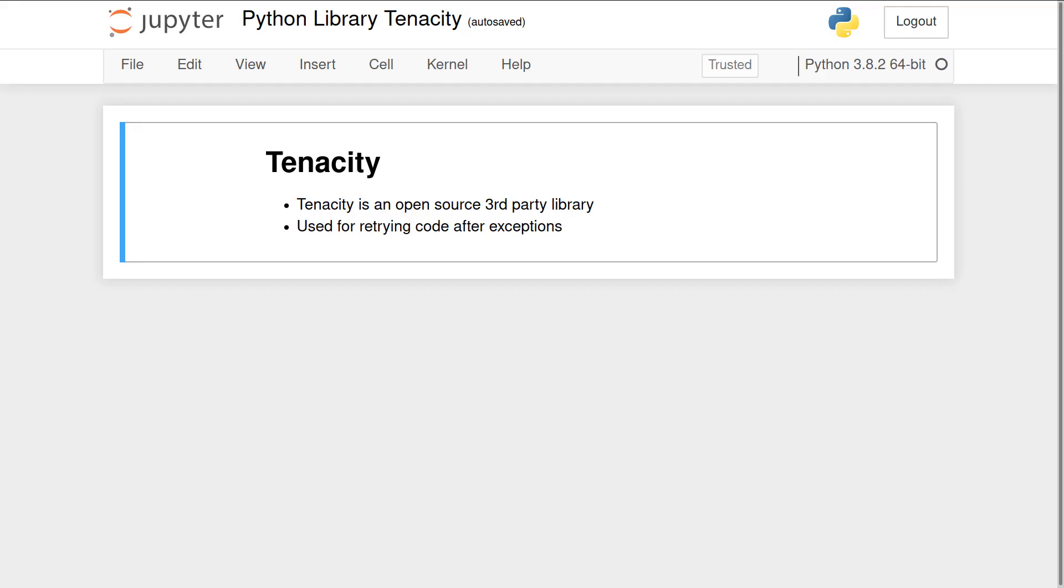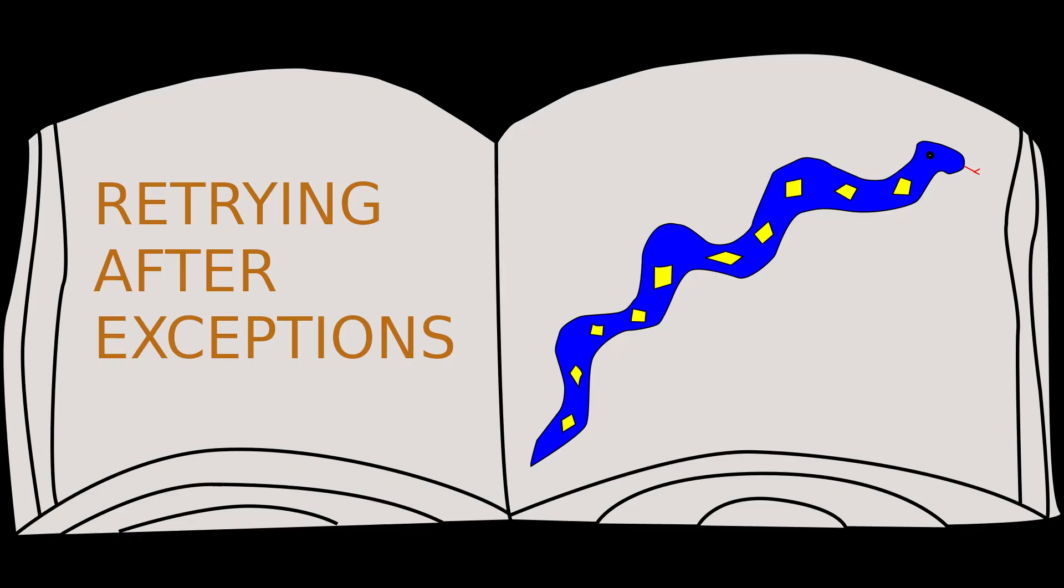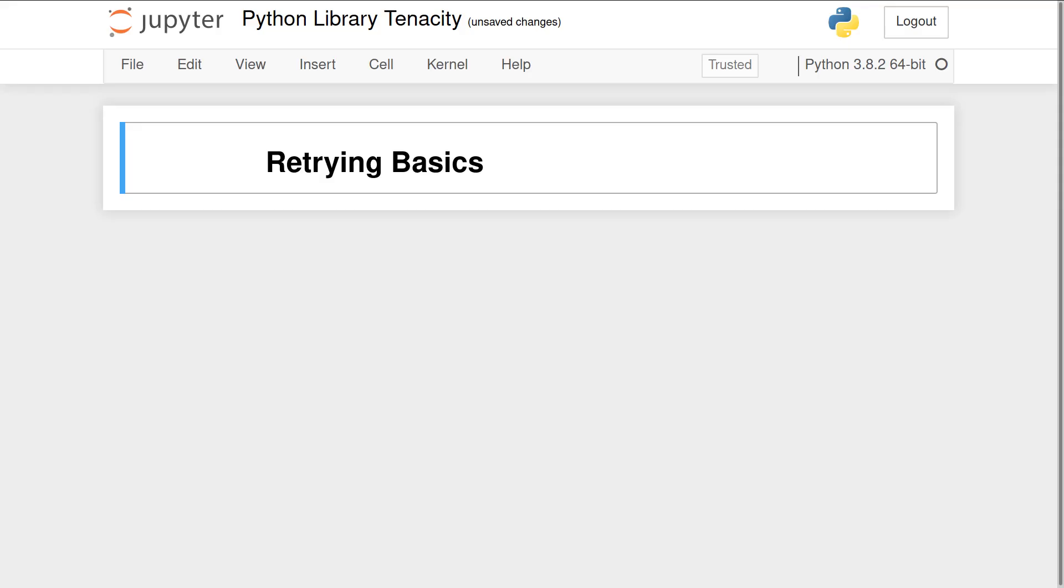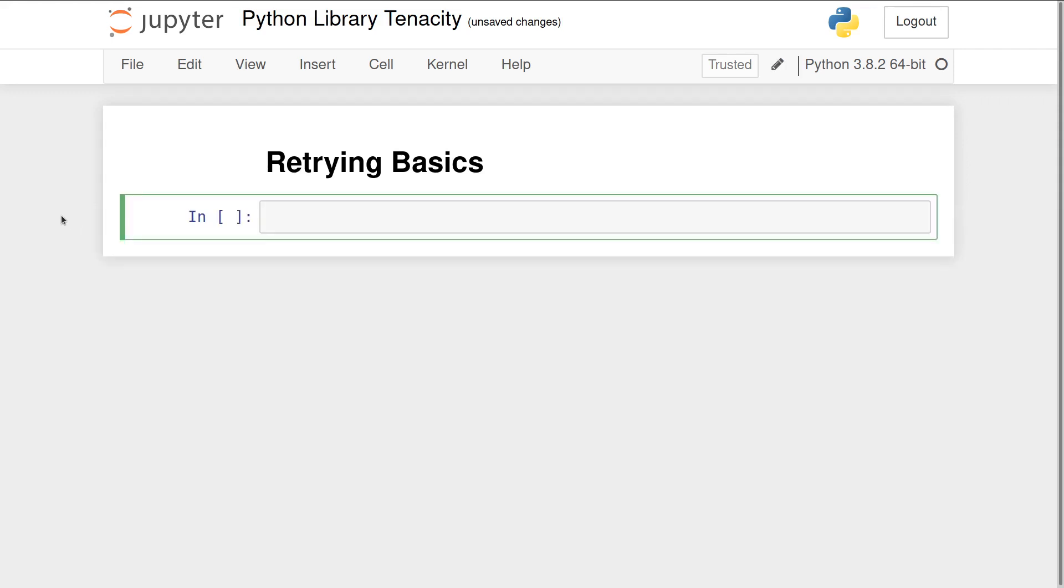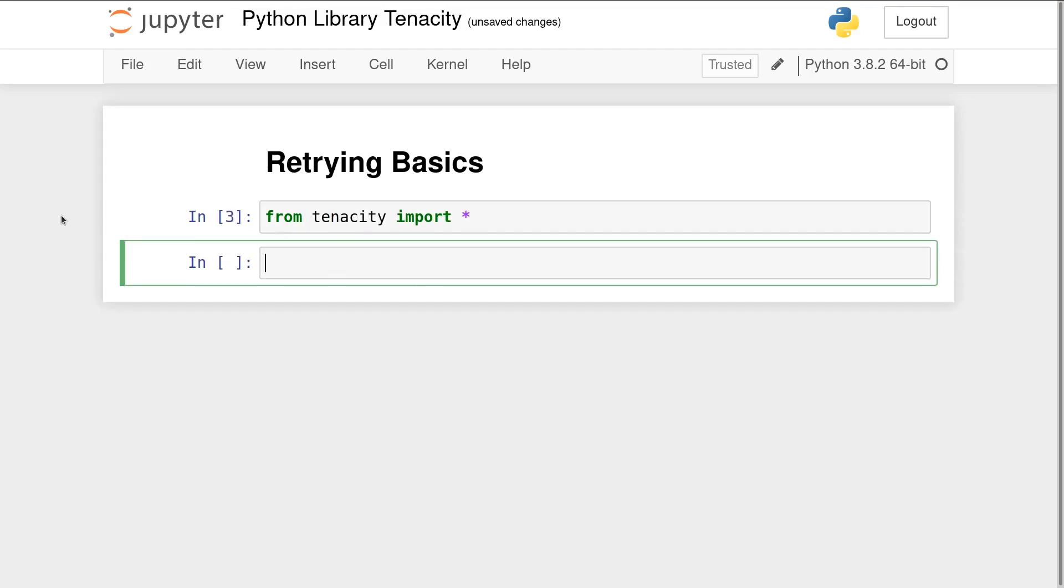Hi everyone, Searing Frost here in the Python Library. Today we'll be checking out the Tenacity project. Tenacity is an open source third-party library used for retrying code after exceptions. Let's dive in. To get Tenacity working, first pip install tenacity from your terminal or command prompt, then import tenacity with from tenacity import asterisk.